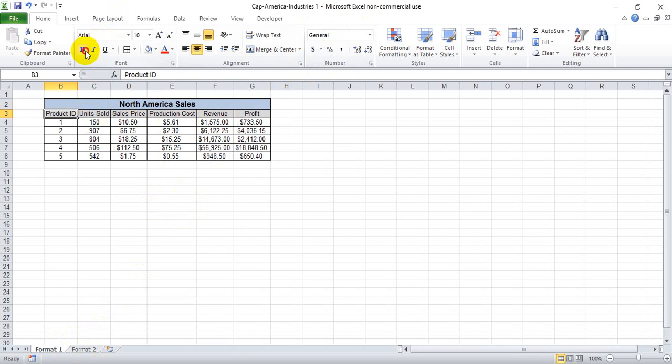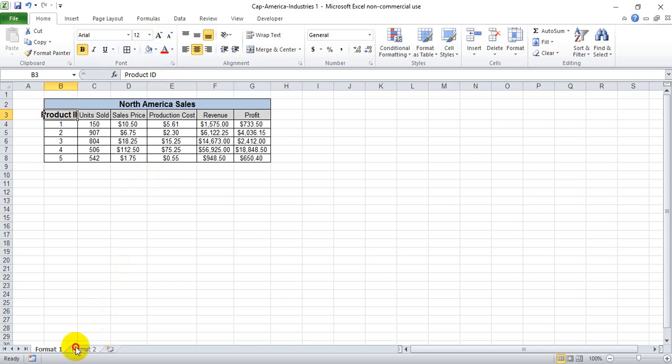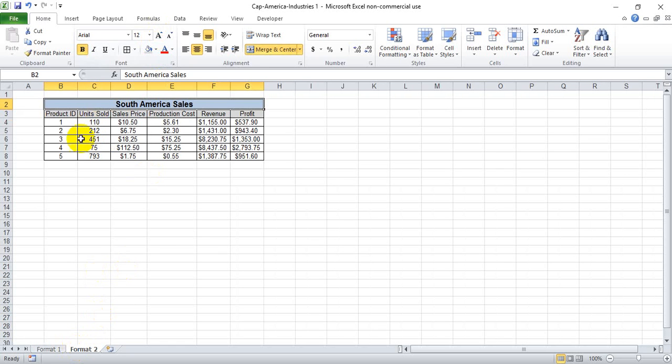Just be aware that once you check to make sure the changes have occurred properly, it disengages the group function. For instance, if we made this bold and increased the size, it's not going to show through on the other tab because we've clicked off. Thanks a lot for watching — I hope this helps.